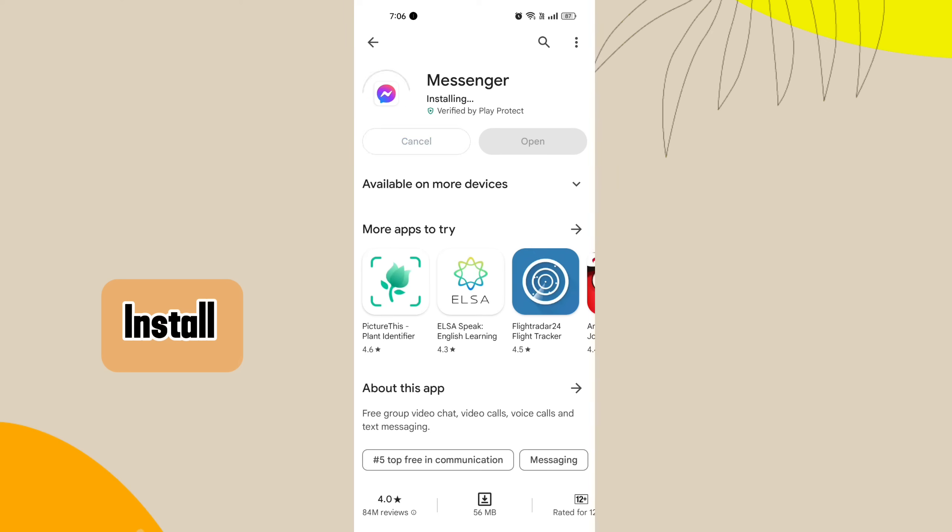Messenger is a messaging platform that allows users to send messages, voice messages, images, videos, stickers, and files to their contacts.